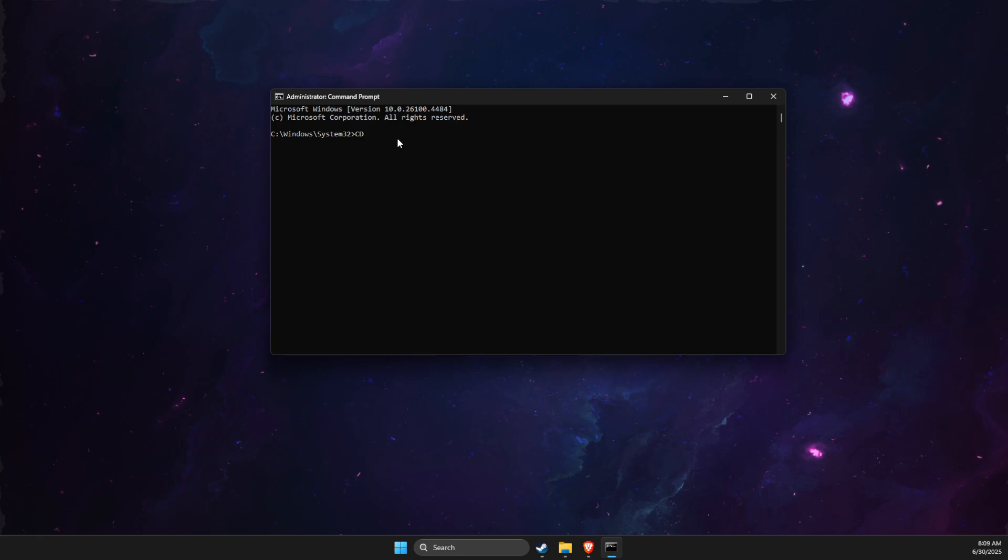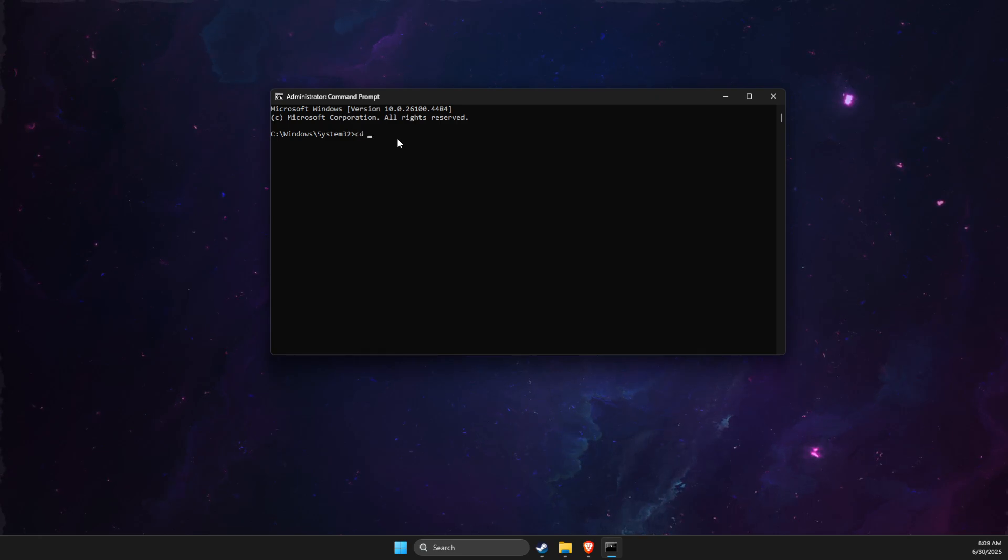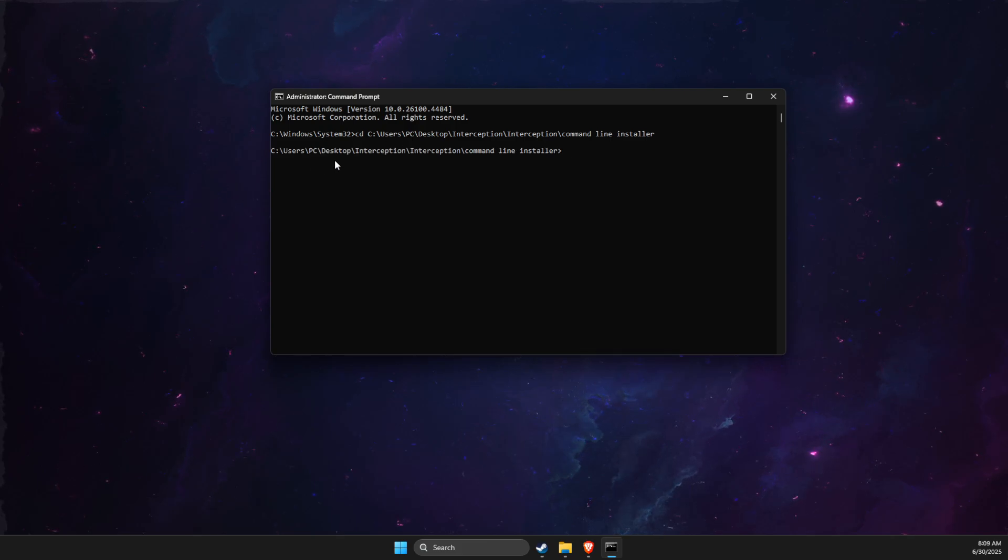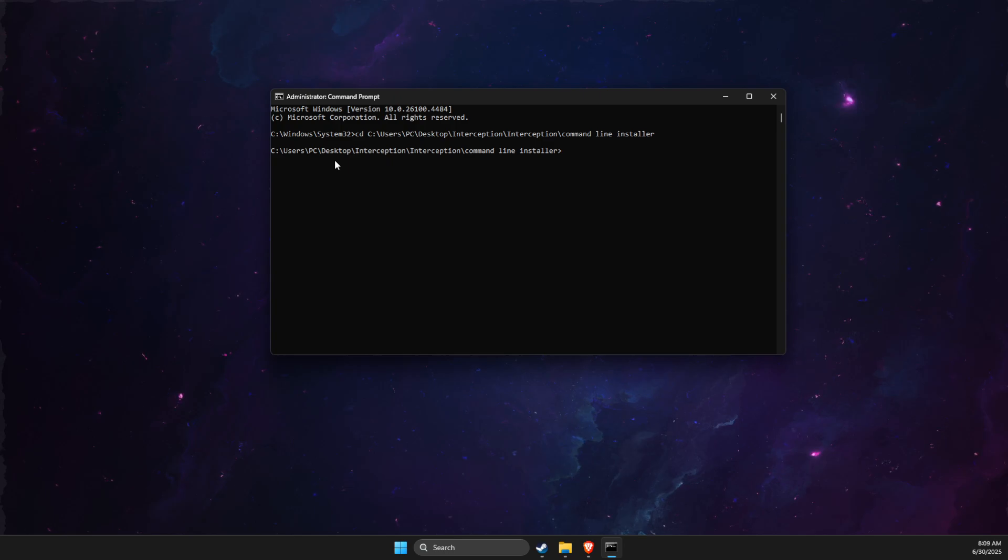Once it opens as admin, you just need to write 'cd' and then paste the code that we just copied.